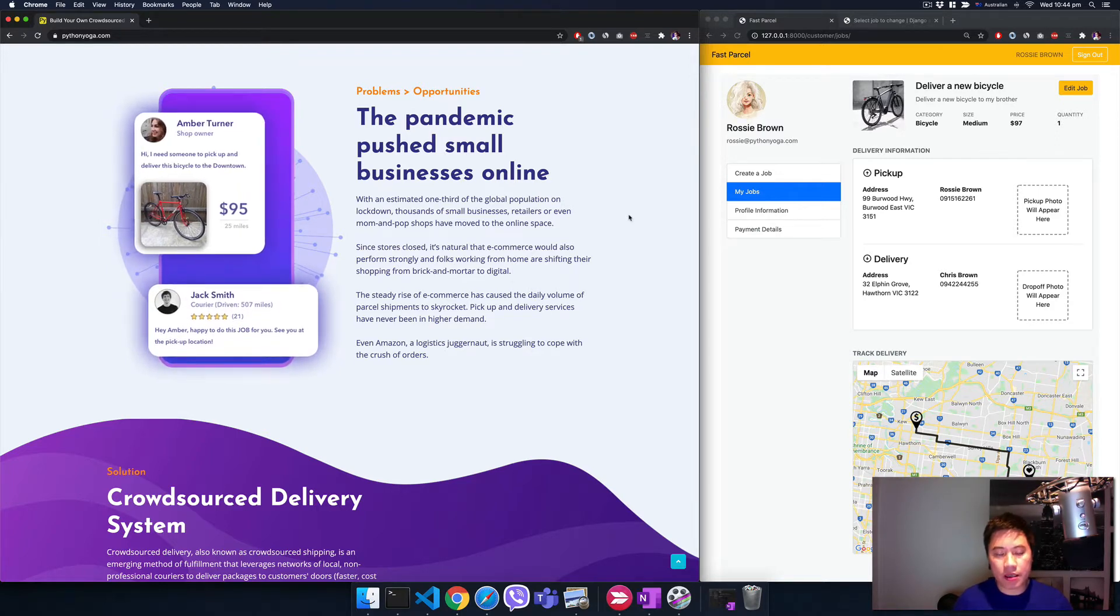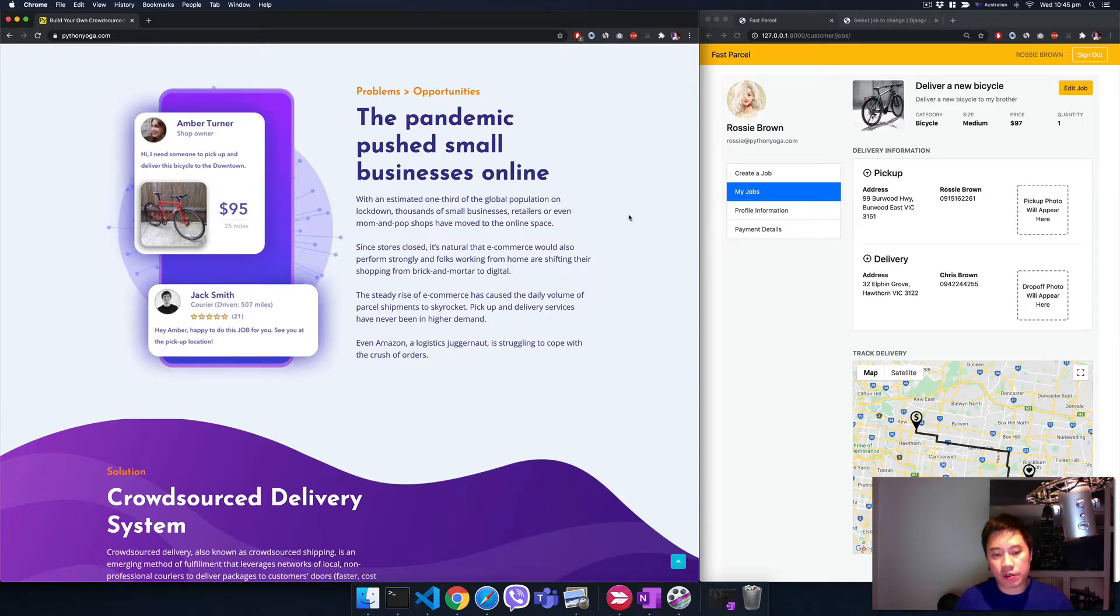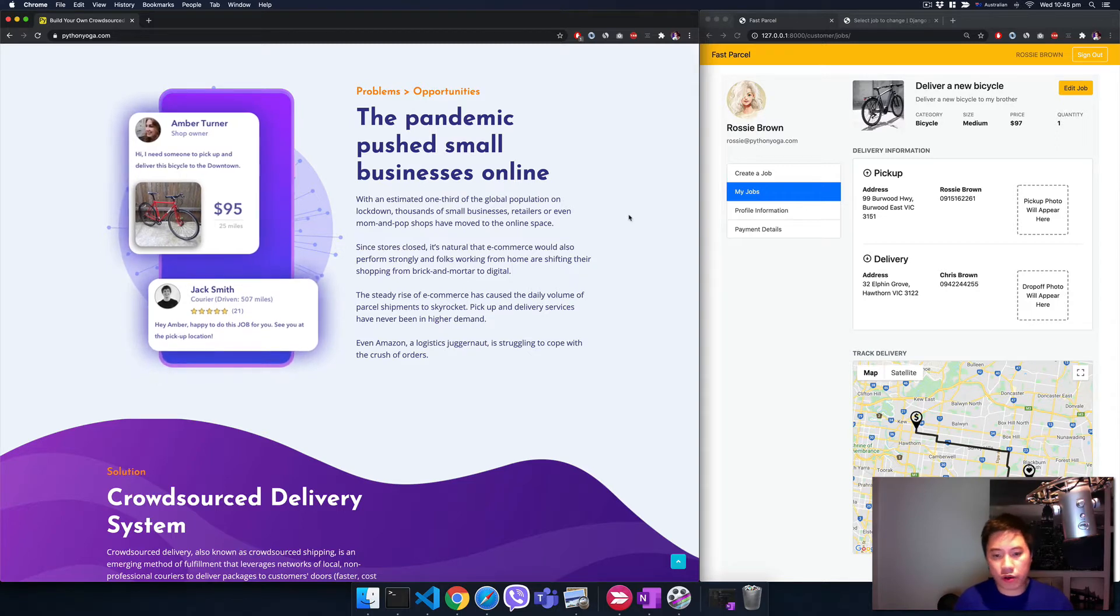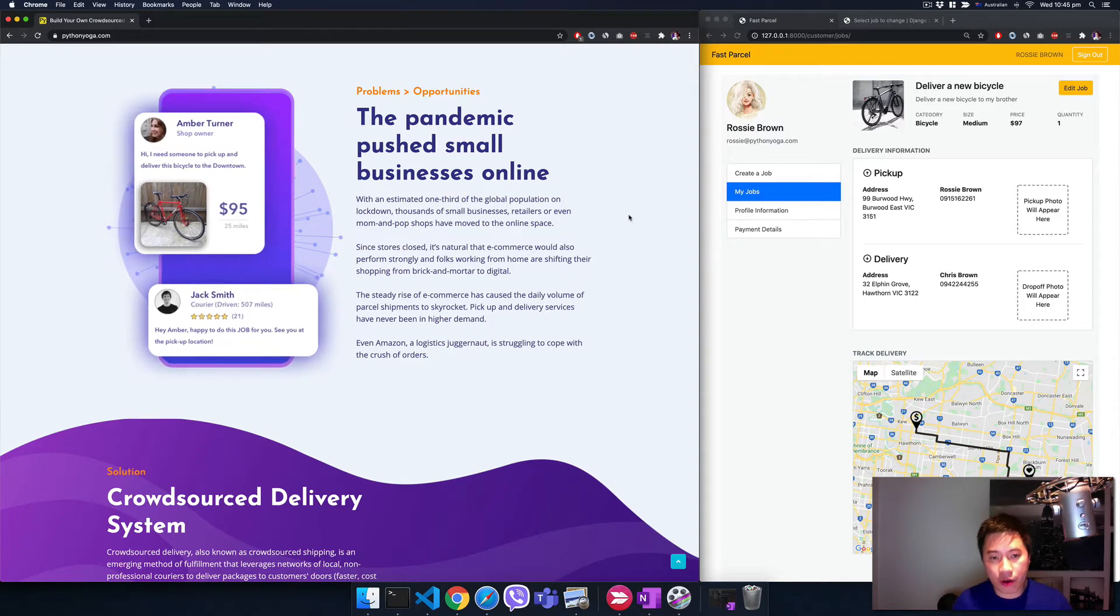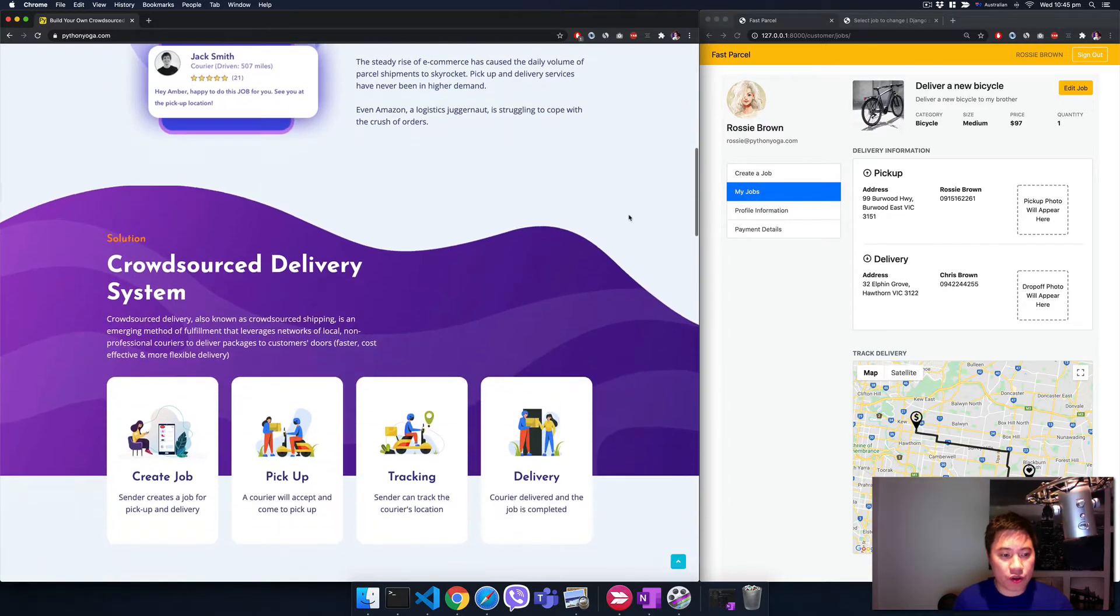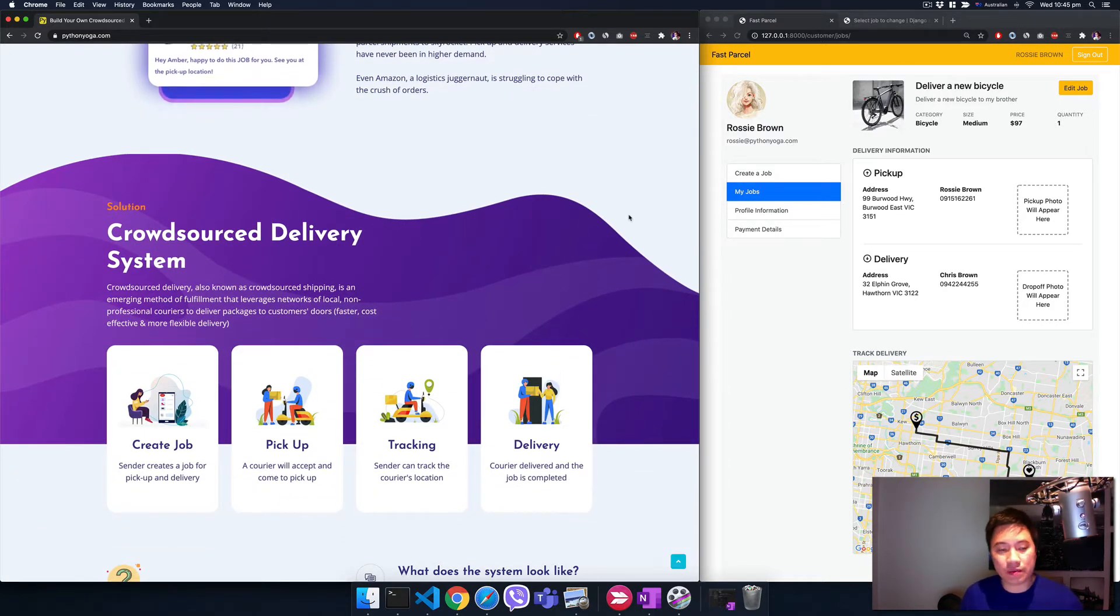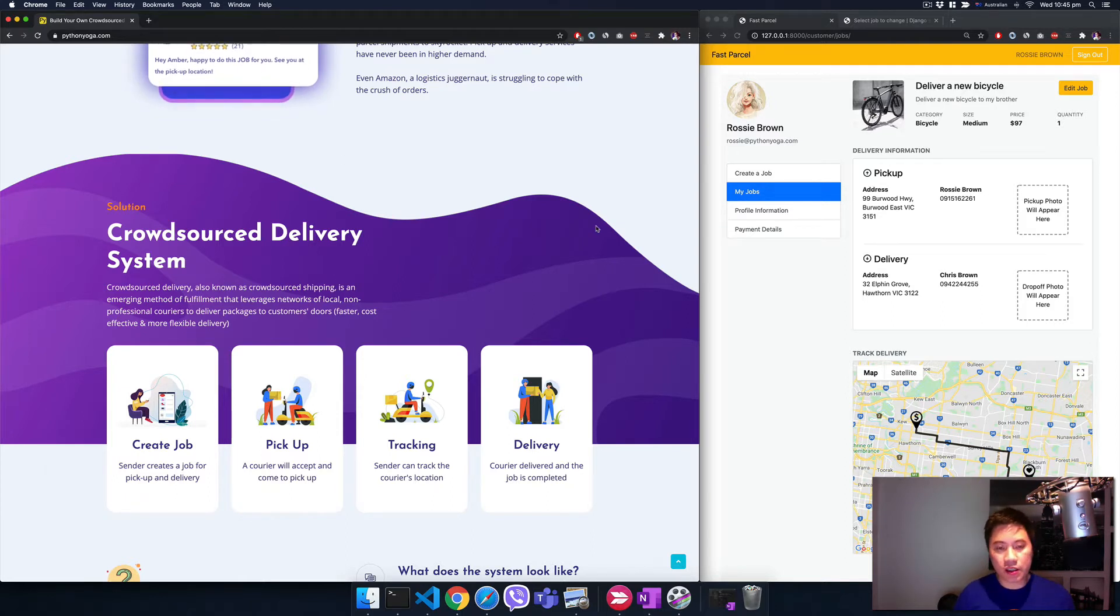Even Amazon is struggling to cope with that crush of orders. What's the solution? A crowdsourced delivery system, very simple. You know Uber Eats, DoorDash, etc., but it's just for food.